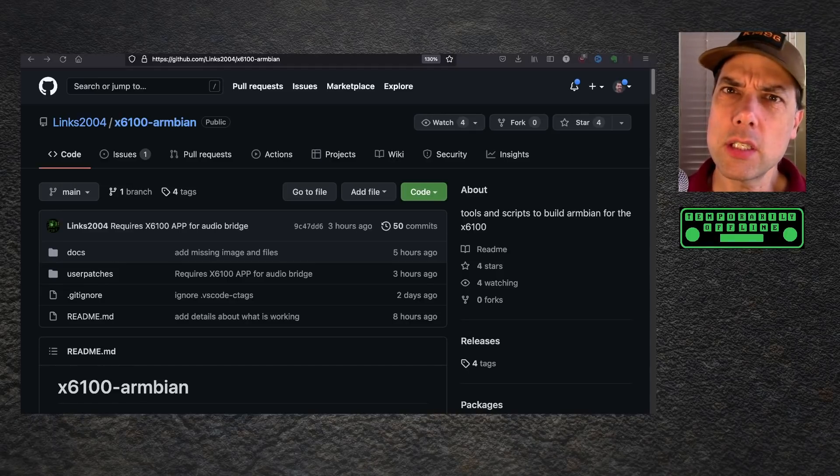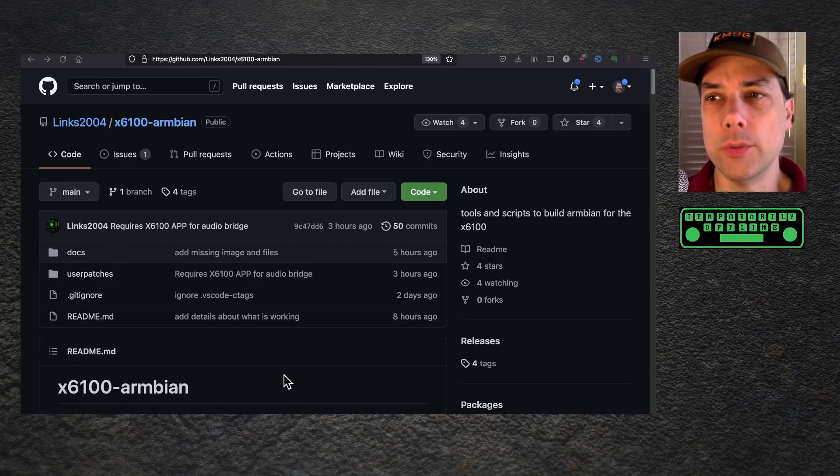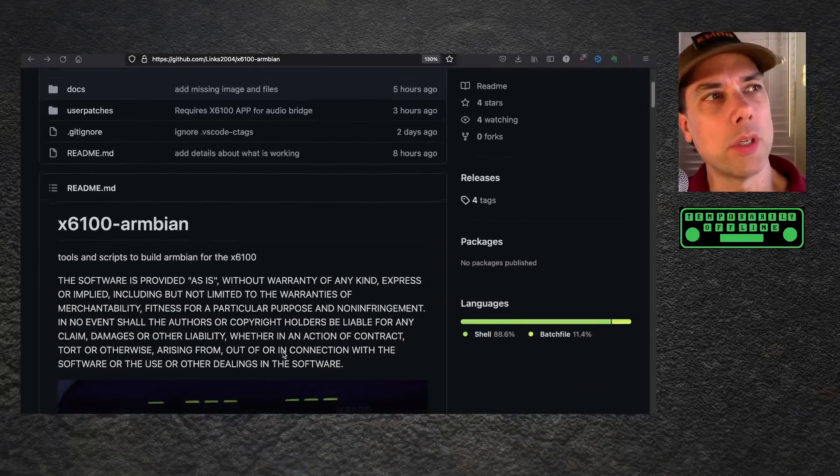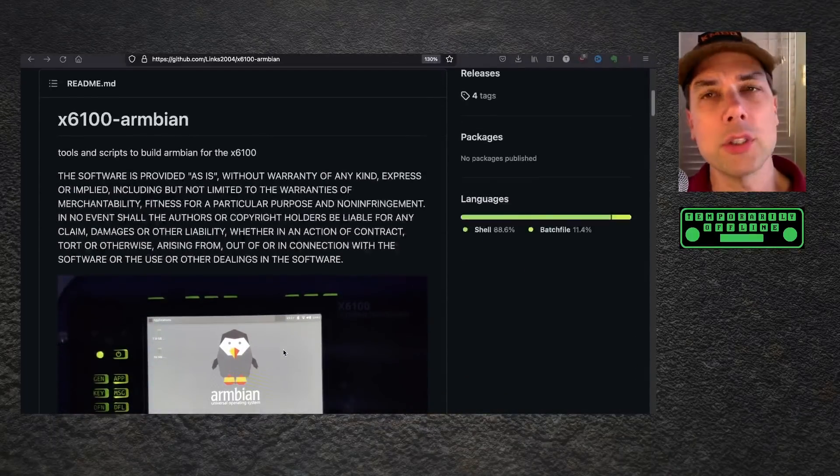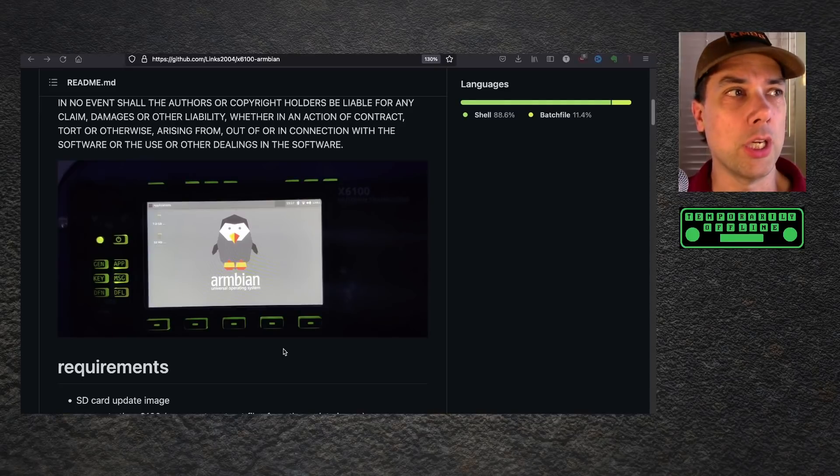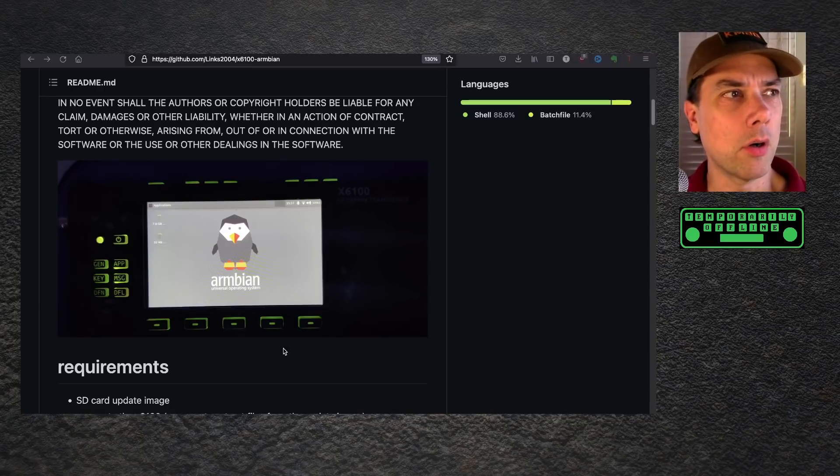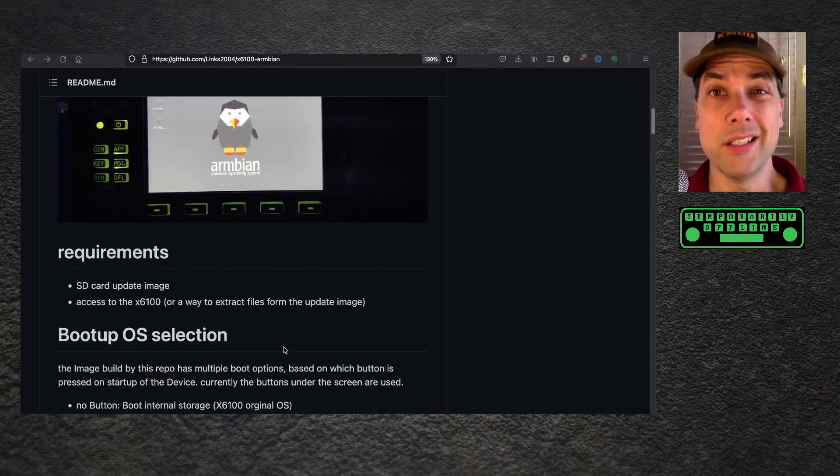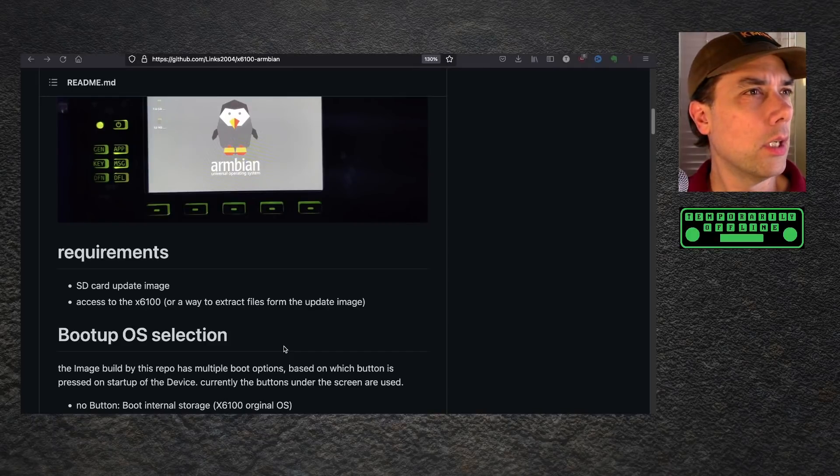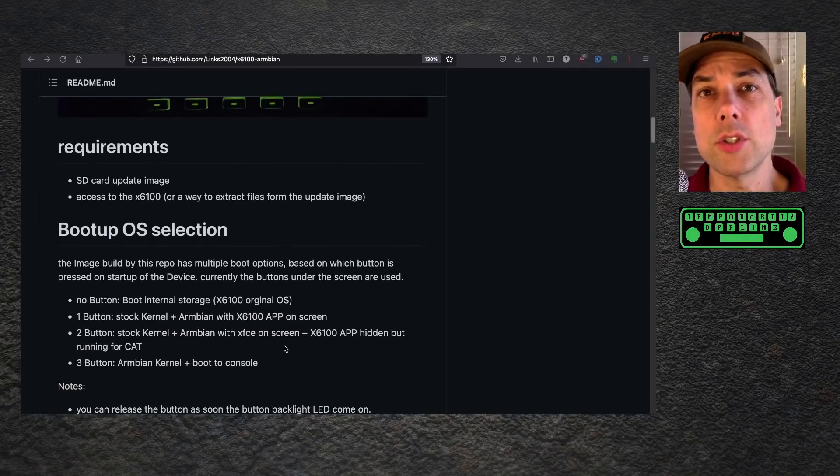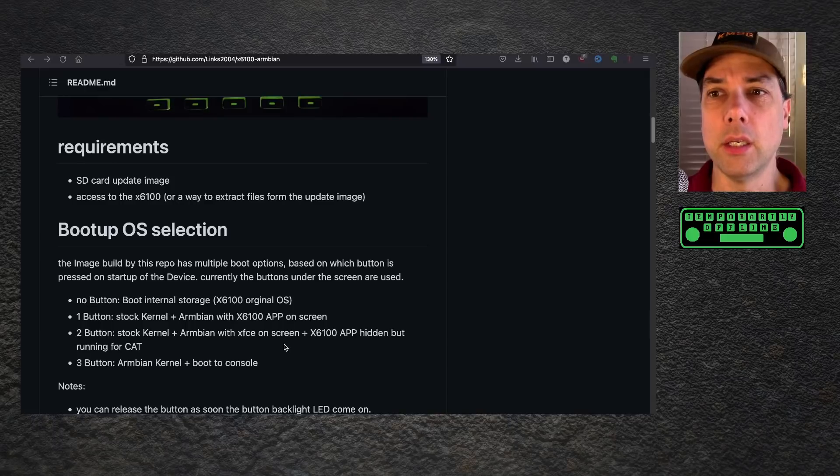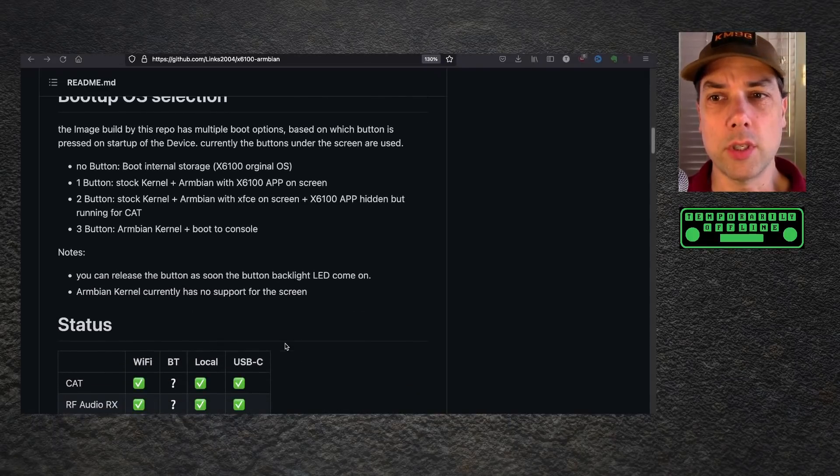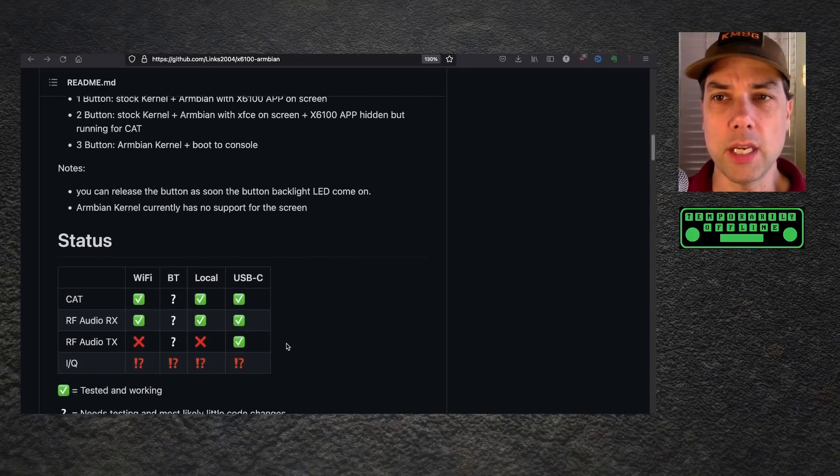And the screen's not sideways. Armbian was the way to figure that out. Let's take a look at what's going on here. There are some instructions in the readme file. There's a screenshot of what it looks like running on the radio. Instructions on how to actually build the image you put onto the X6100. He's sharing everything with you here, which is fantastic.